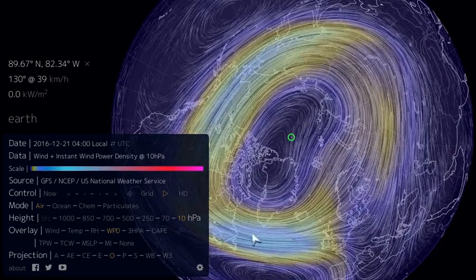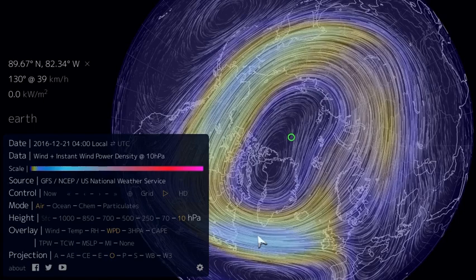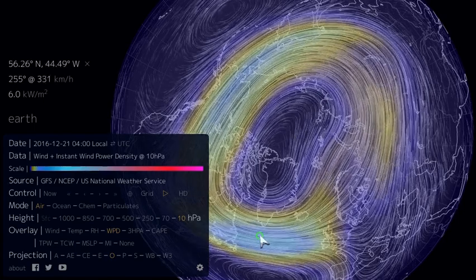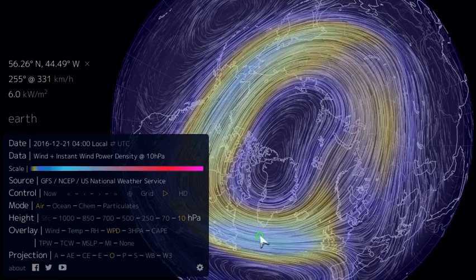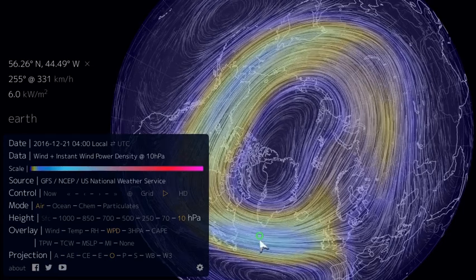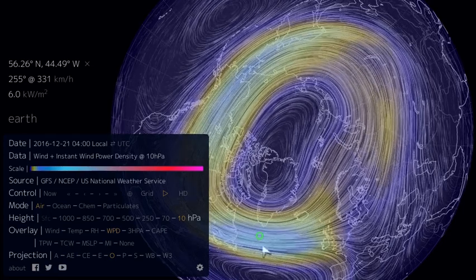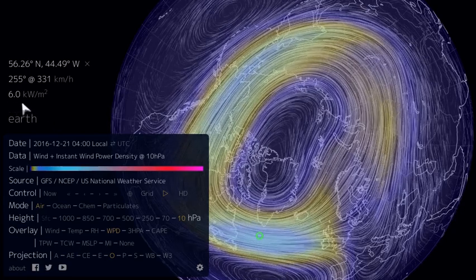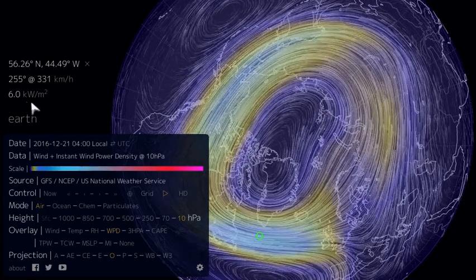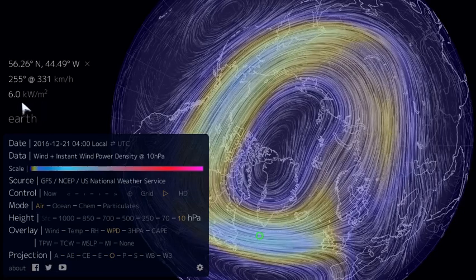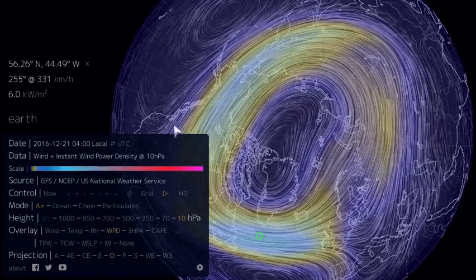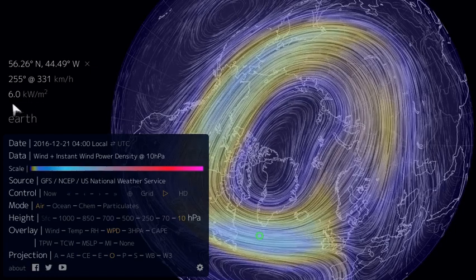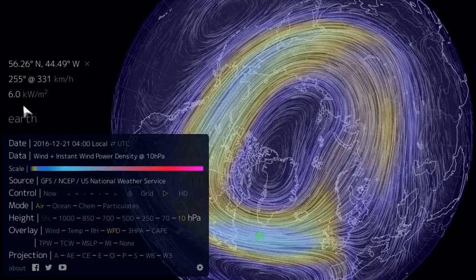The instantaneous wind power density is a measurement of the amount of energy that's in the wind — technically, it's a measurement of the amount of energy per unit time in the wind, or the power. I'm going to pick a spot here off the south coast of Greenland, and we see we have about 6.0 kilowatts per meter squared of instantaneous wind power density. I want you to keep track of this number as we step down through the atmosphere approaching the surface.